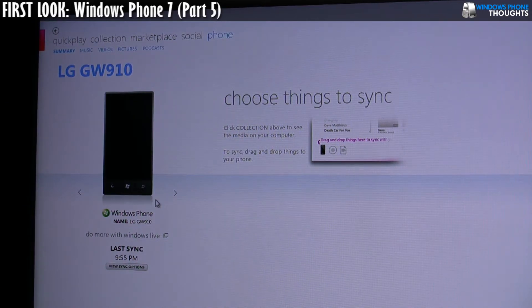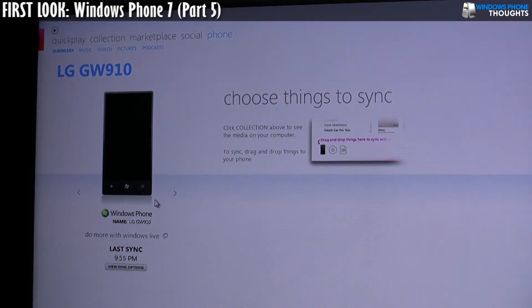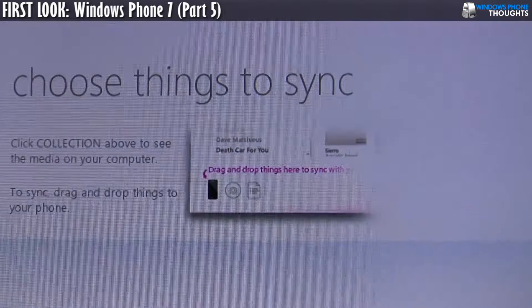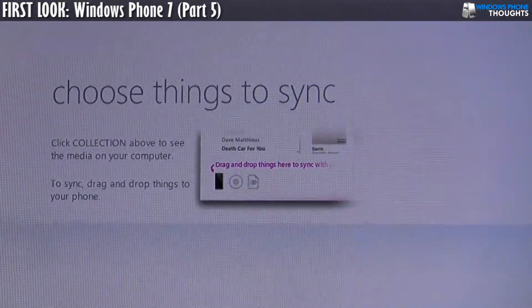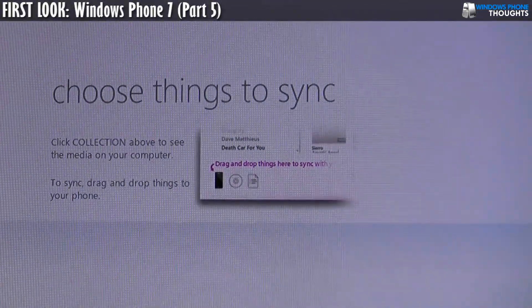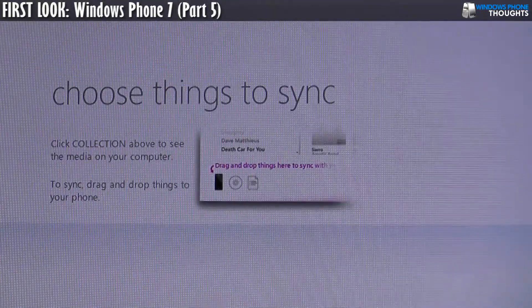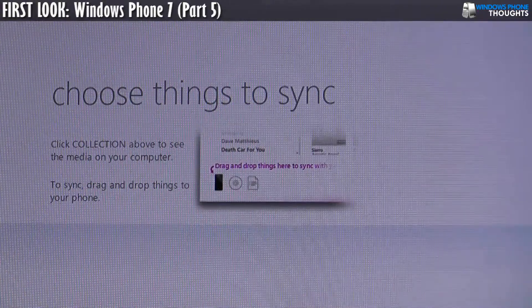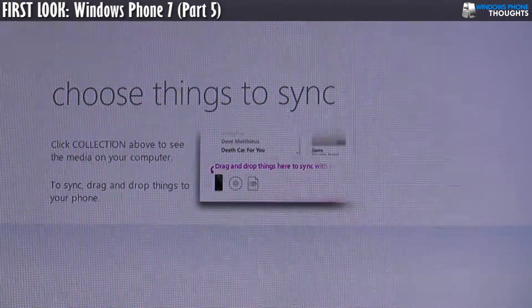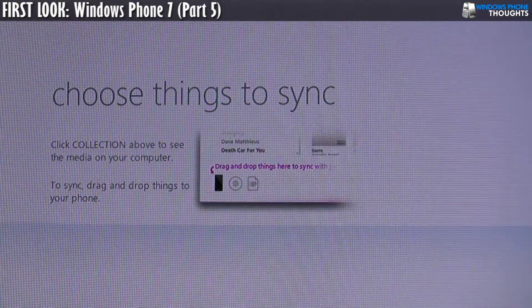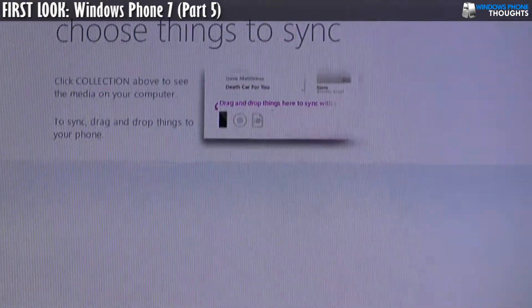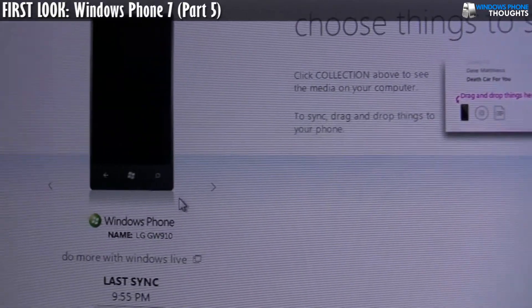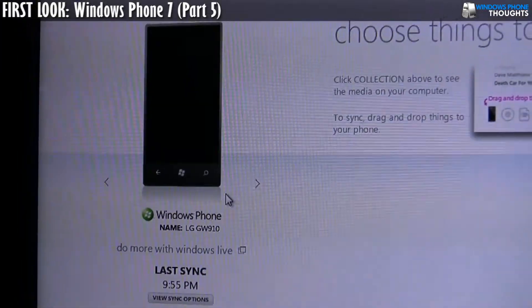Now, let's take a look at what it's telling us here. So basically it's saying, hey, what do you want to sync? Click on collection above to see the media on your computer and then it says to sync, drag and drop things to the phone. So pretty straightforward.